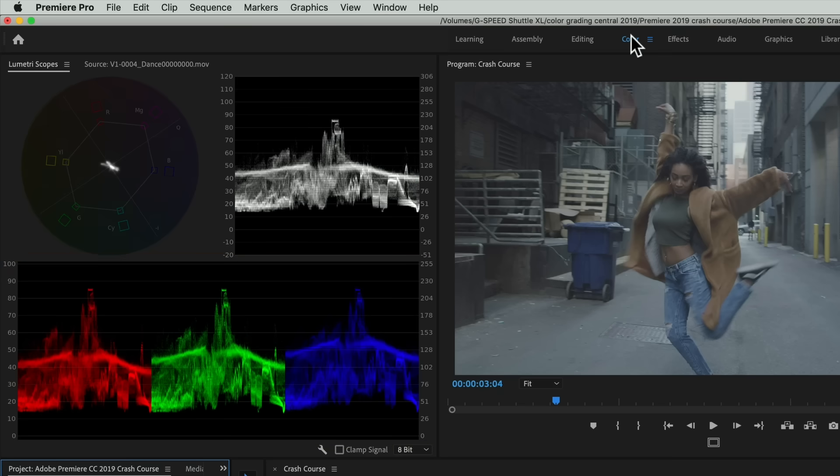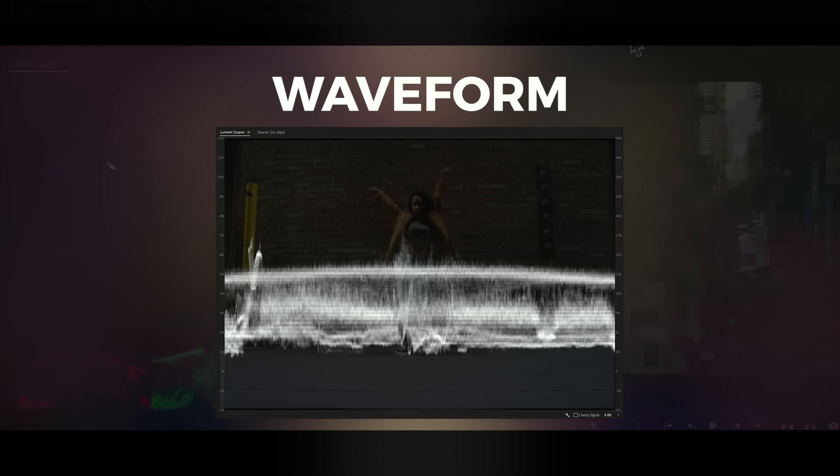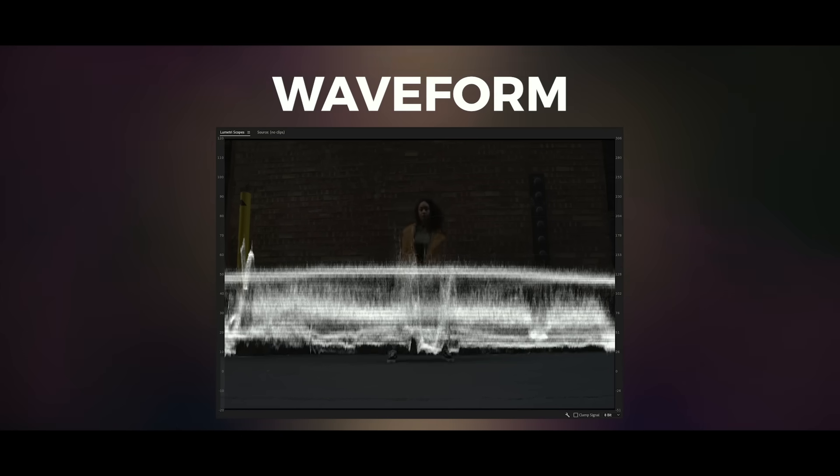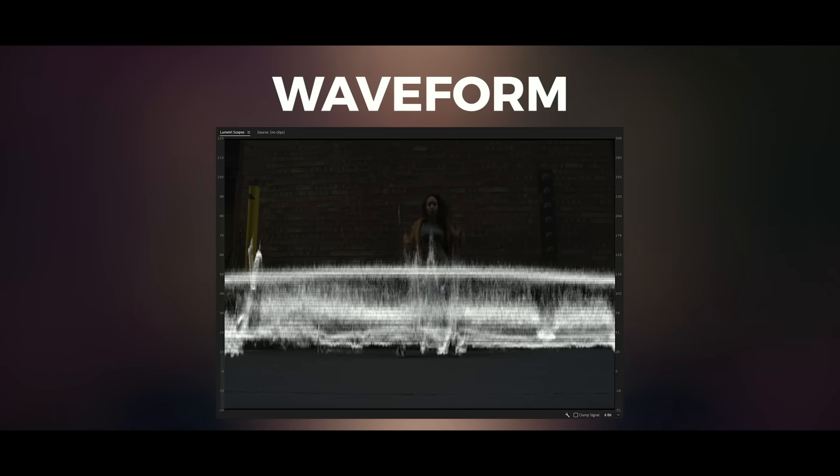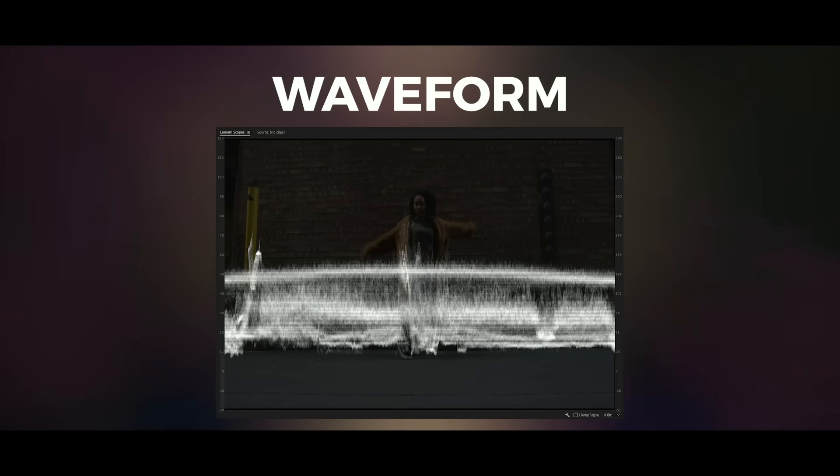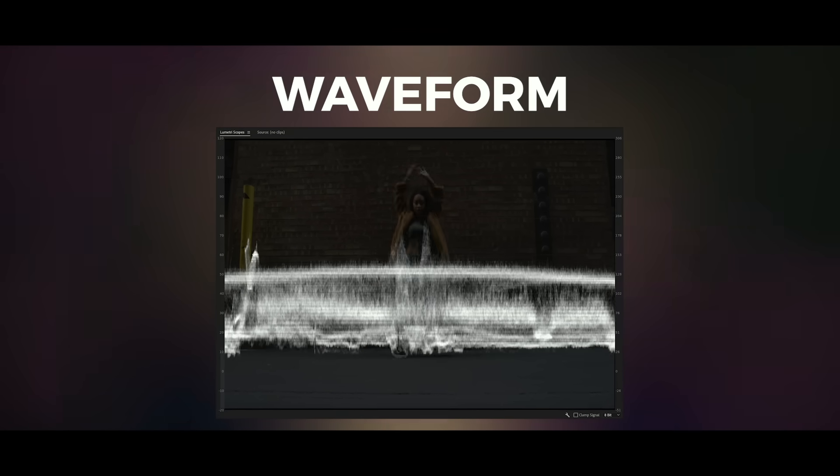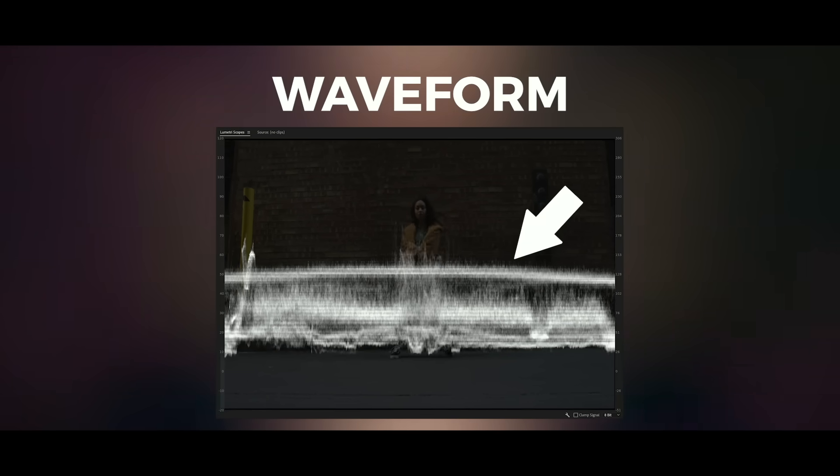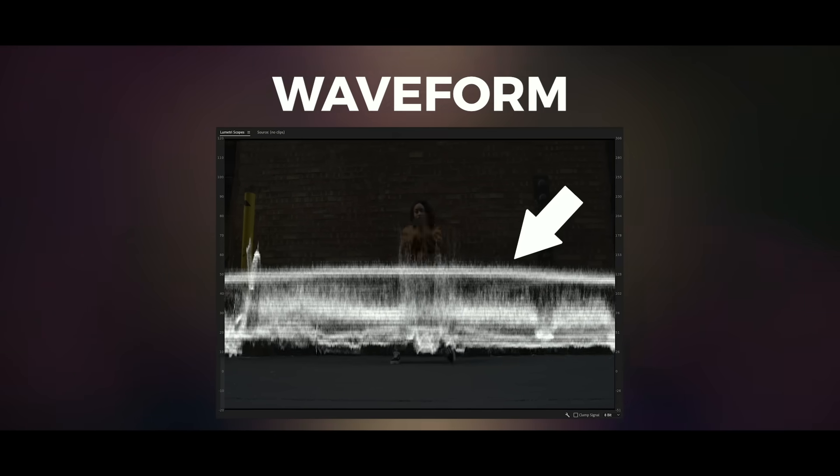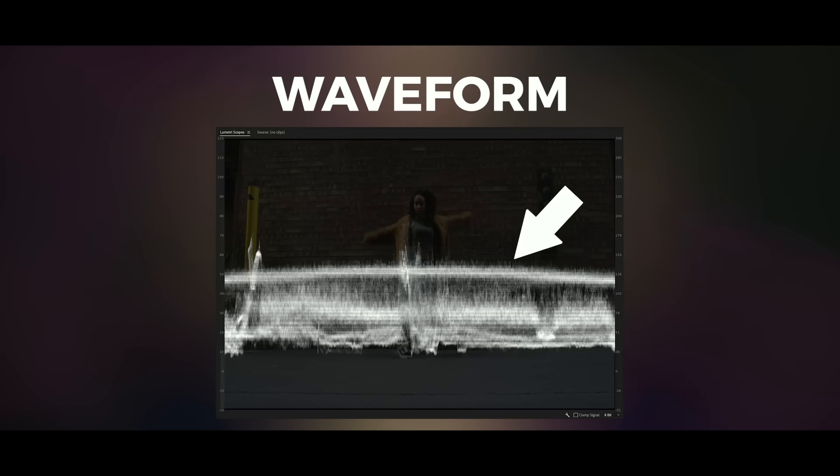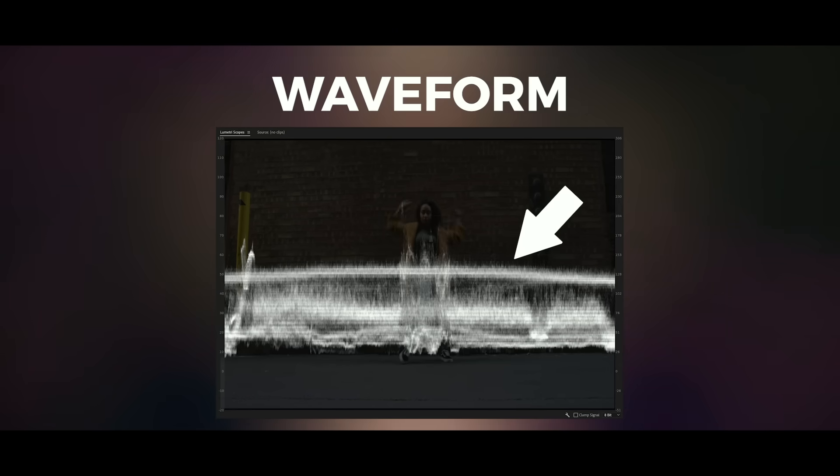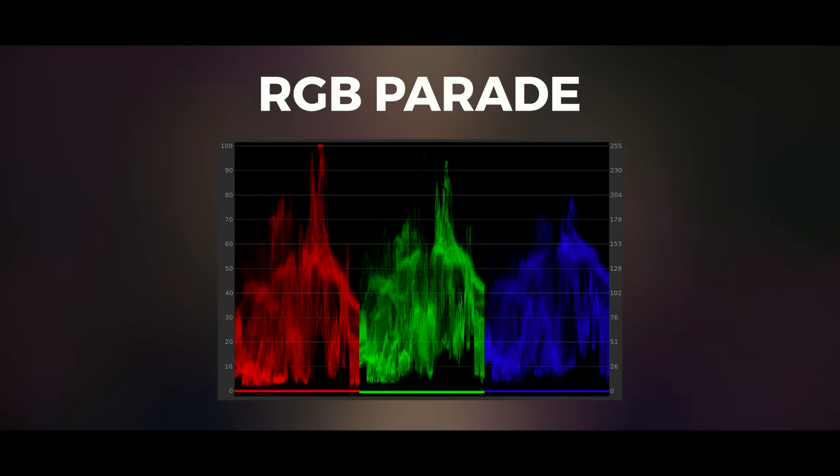The waveform lets us correct for exposure. If I overlay an image on top of the waveform, you can see that the trace, the stuff you see here, actually corresponds with the image of the girl dancing.